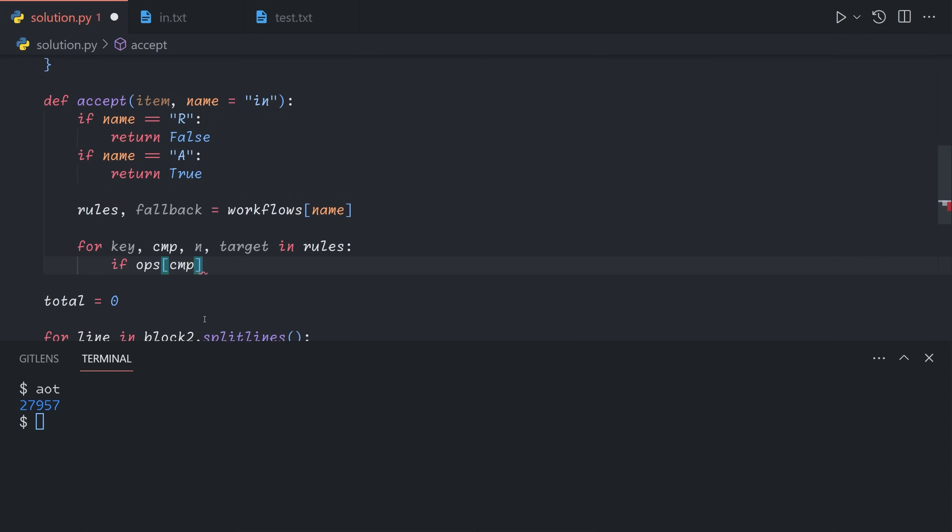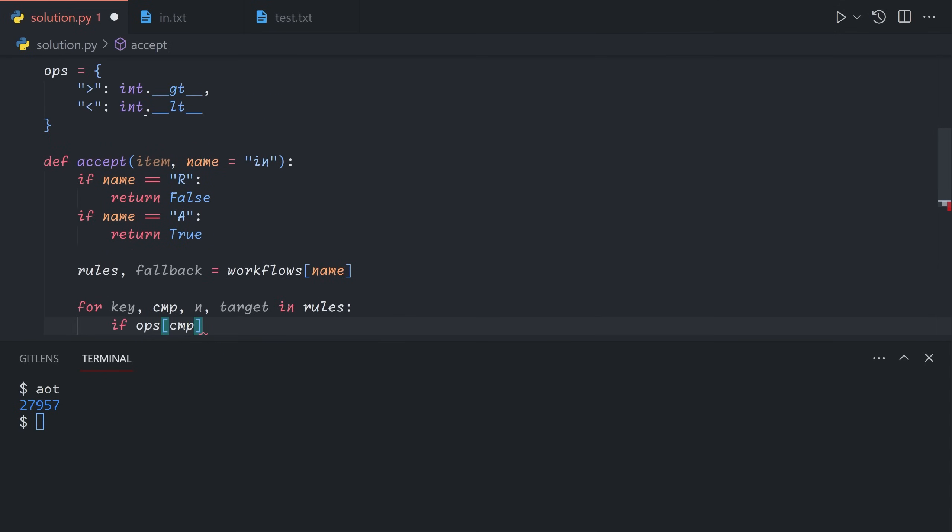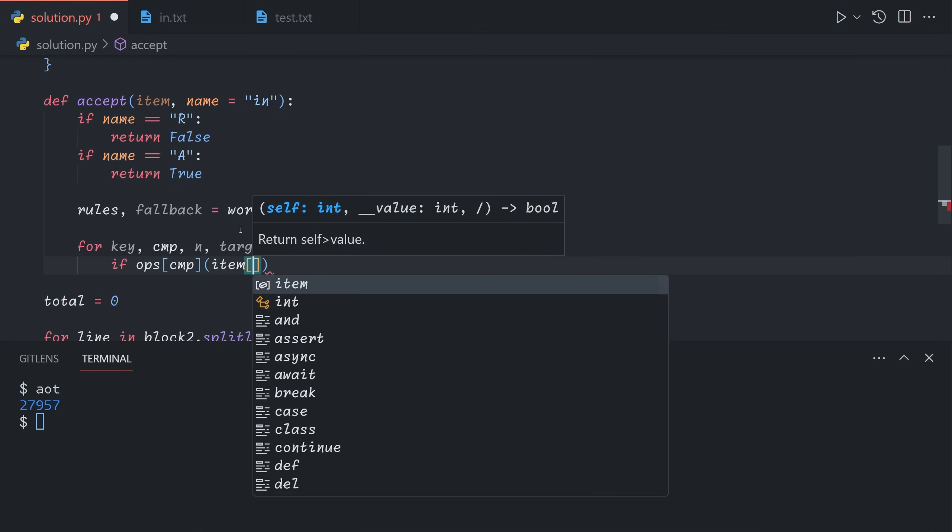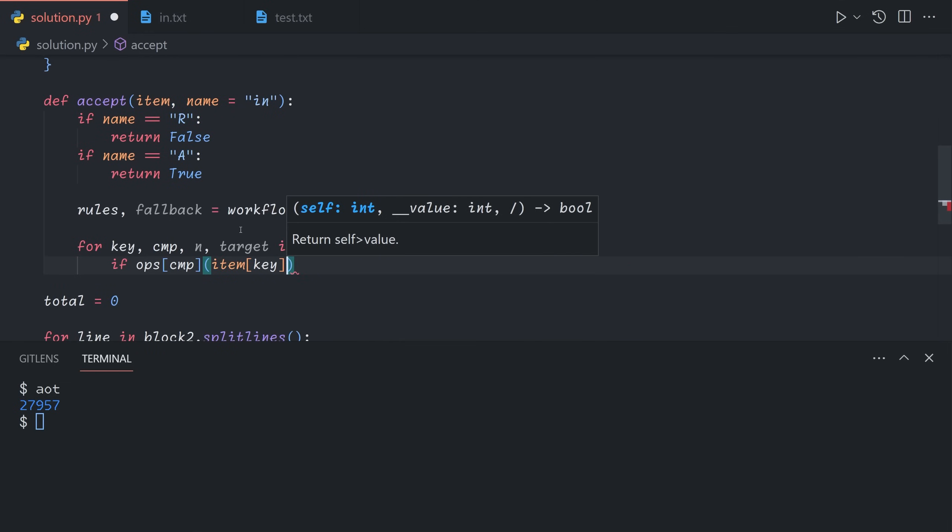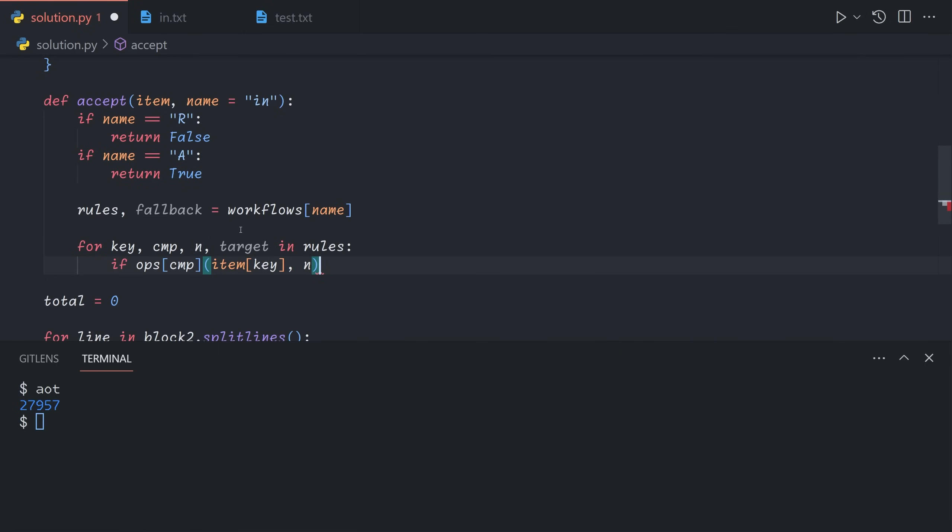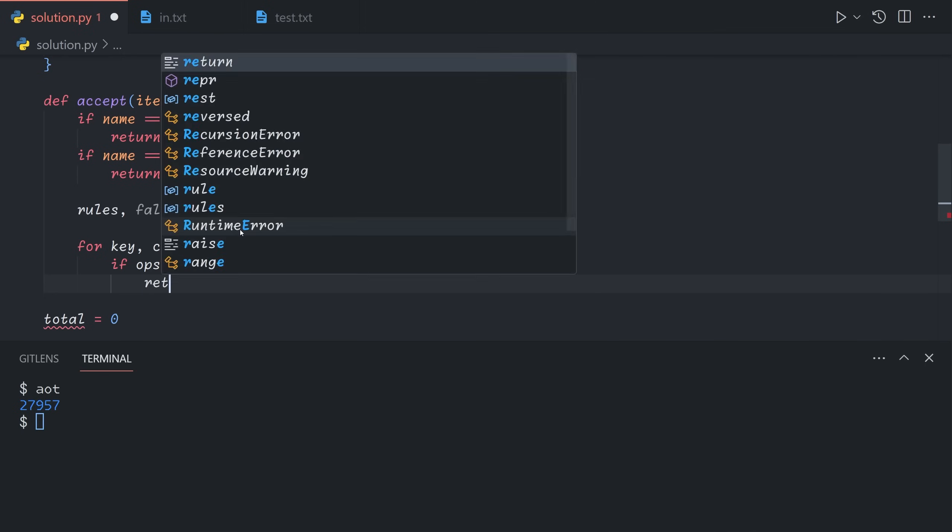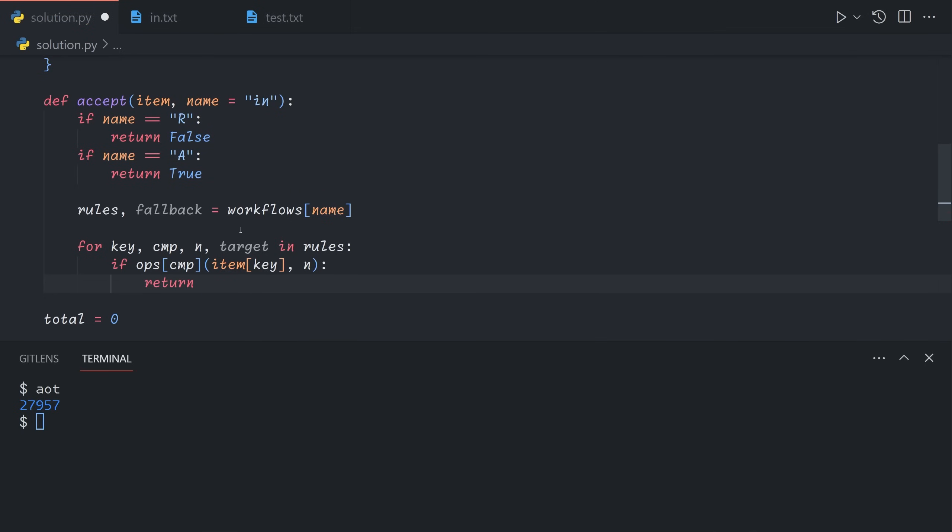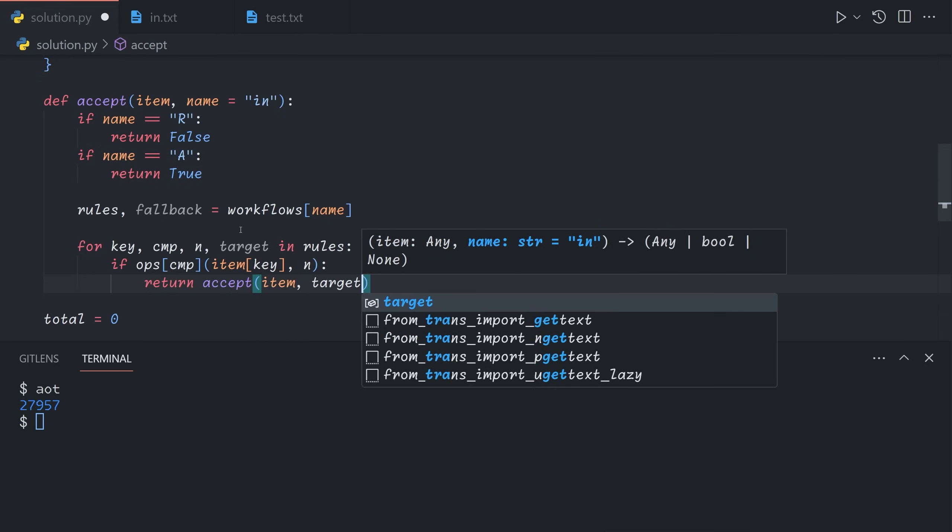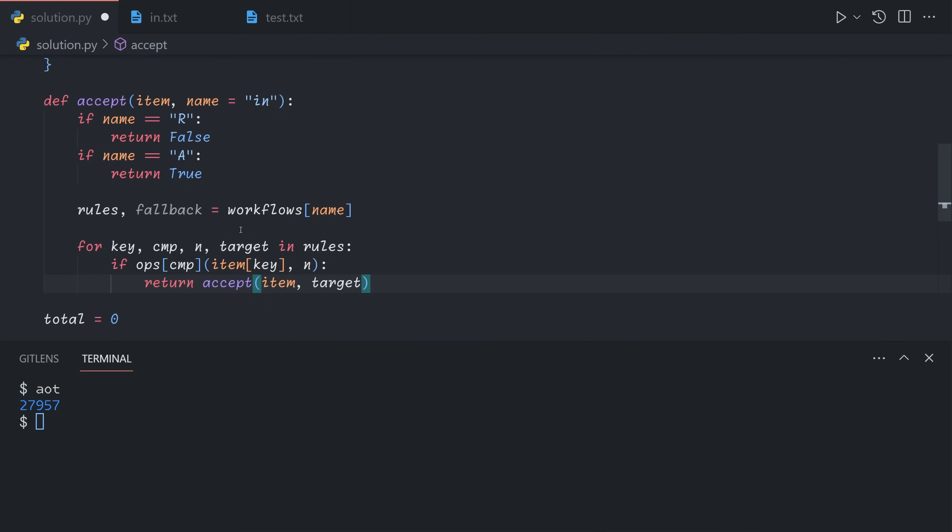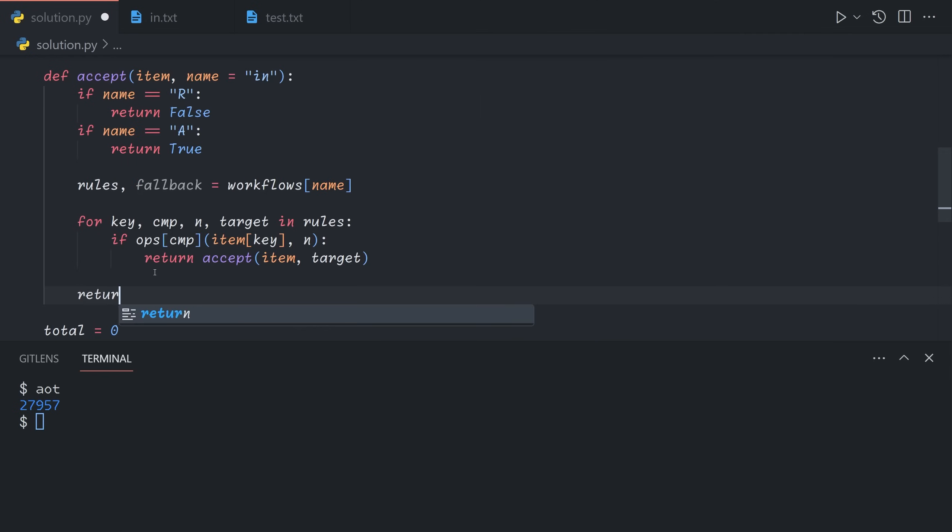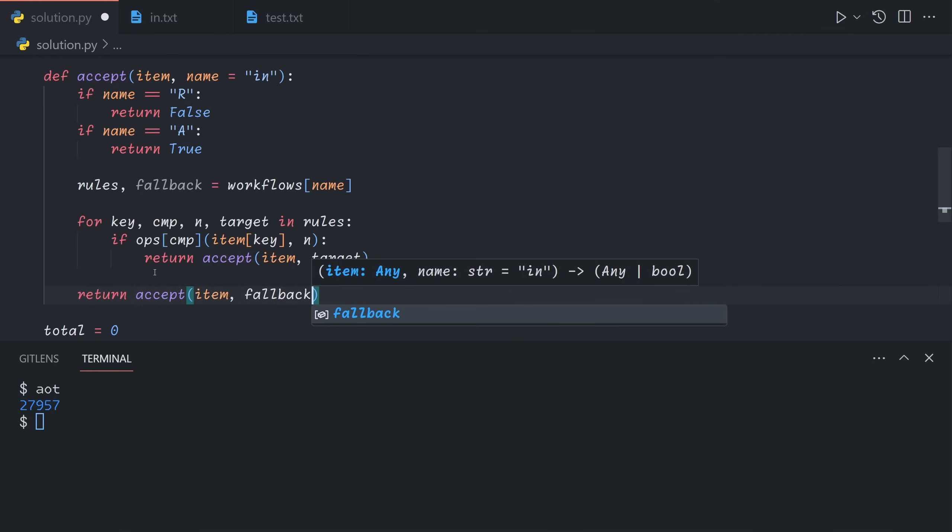And now what we can do is we don't need to eval, we can just say if ops CMP, that gives us one of these two comparator functions, and then we need to feed it two numbers. The left side is the rating value for this key of the input item, and the right side is our comparison n. So if this is true, then we return and recursively call it on target. So we take the item and send it to our new workflow of target. At the end, if we've completed this for loop, that means we never returned, so it means we need to go to the fallback. So we just return accept item fallback.